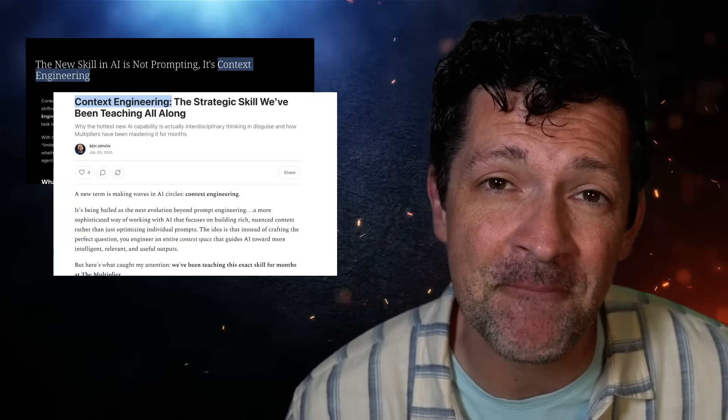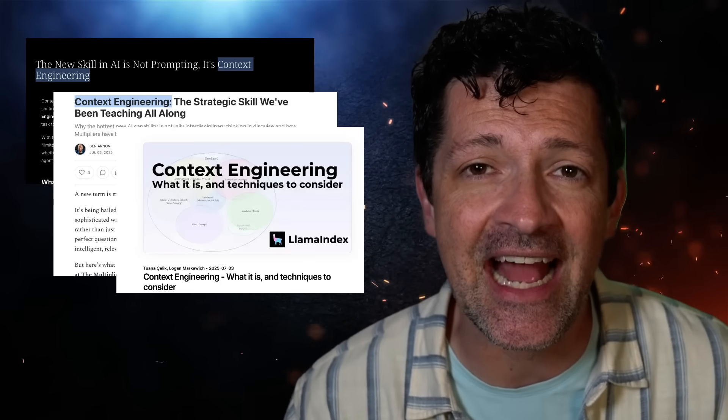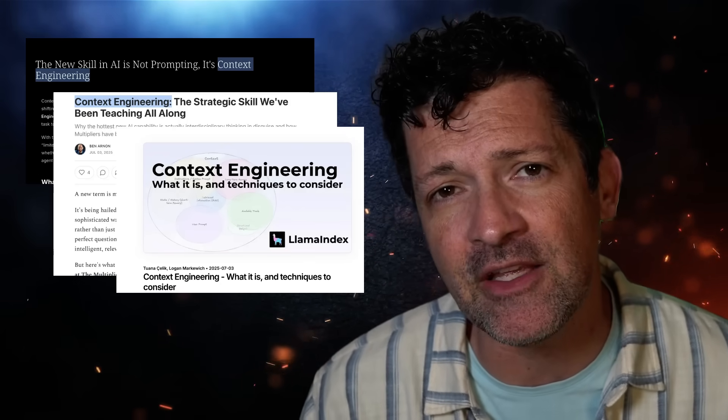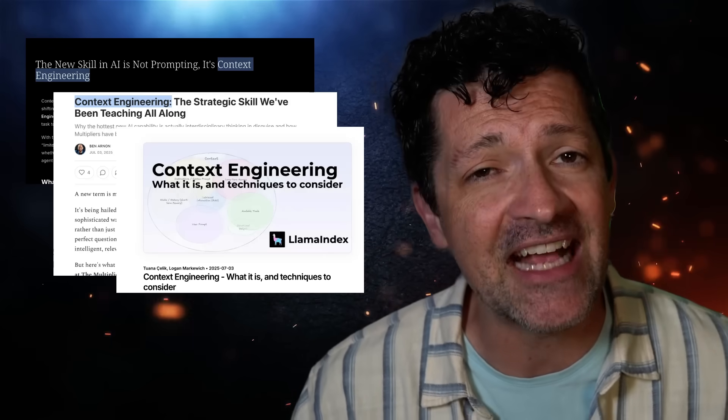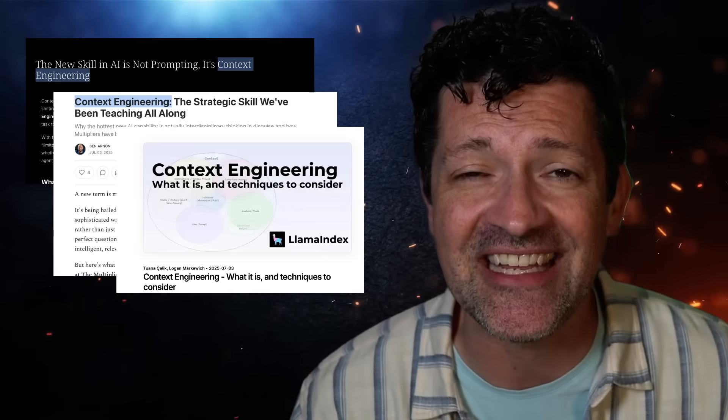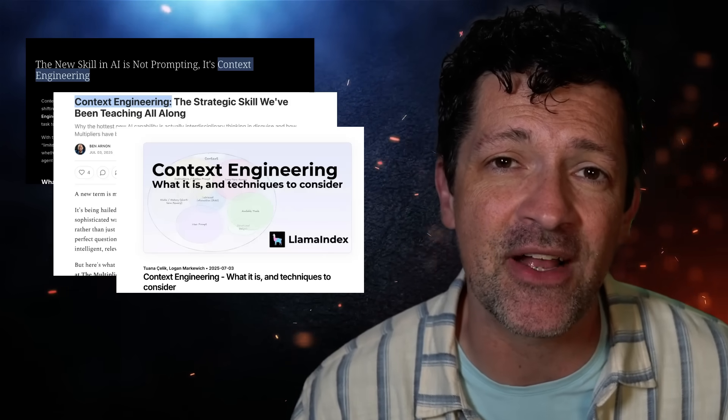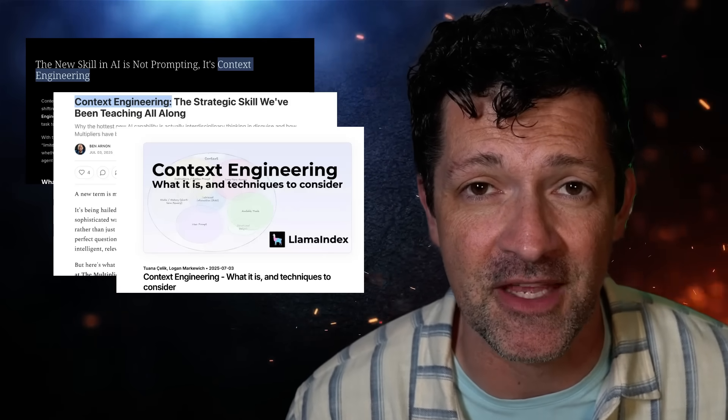Hey, have you heard about this new concept called context engineering? This is a powerful new technique that AI developers are using to dramatically improve their workflows, but I strongly believe that anybody who is managing complex projects can really benefit from this.